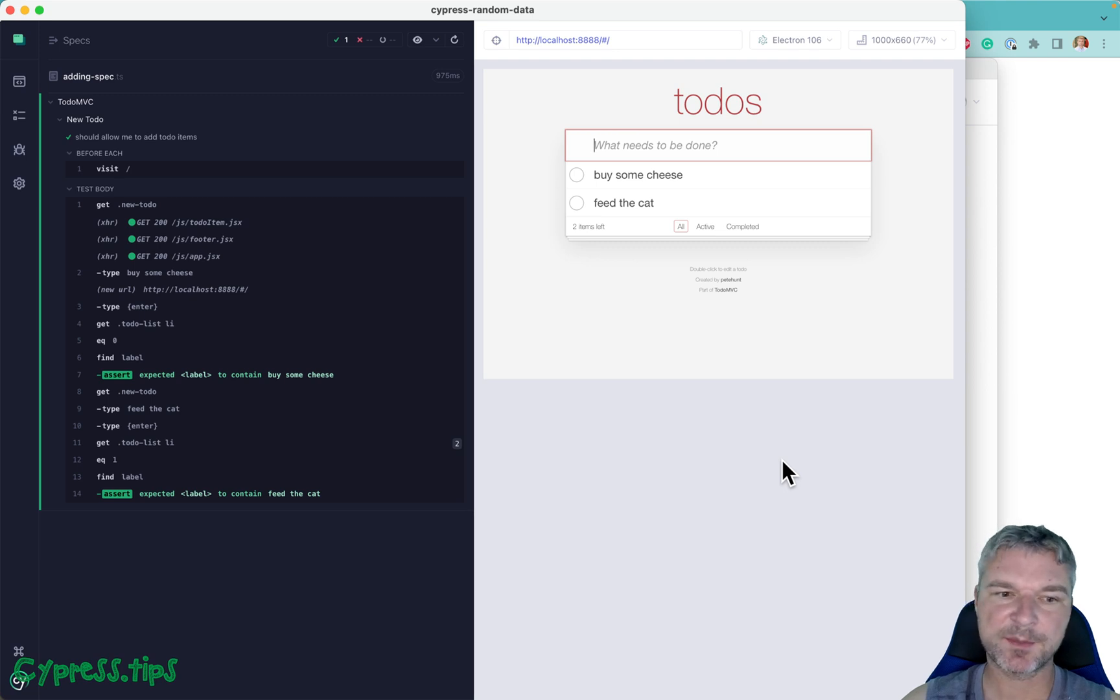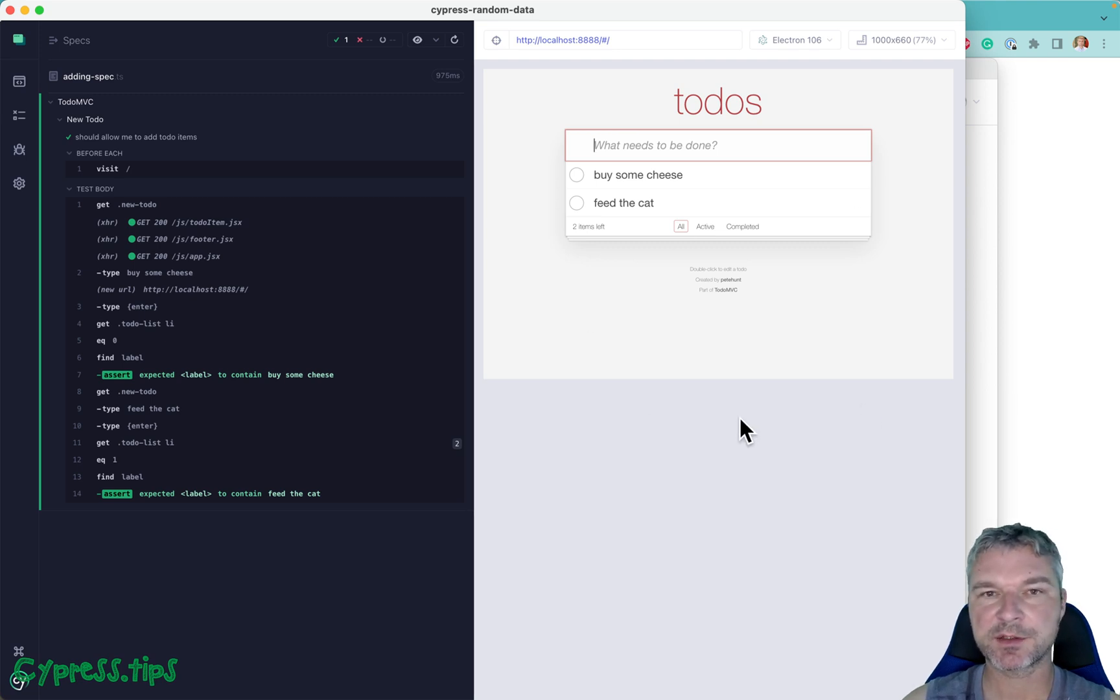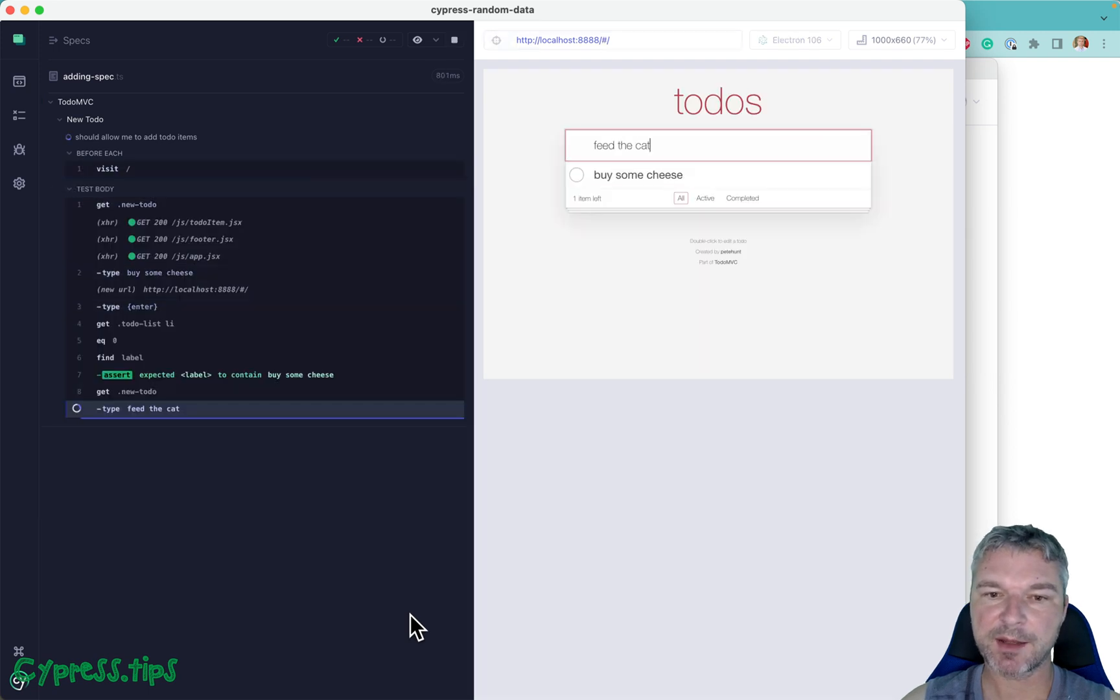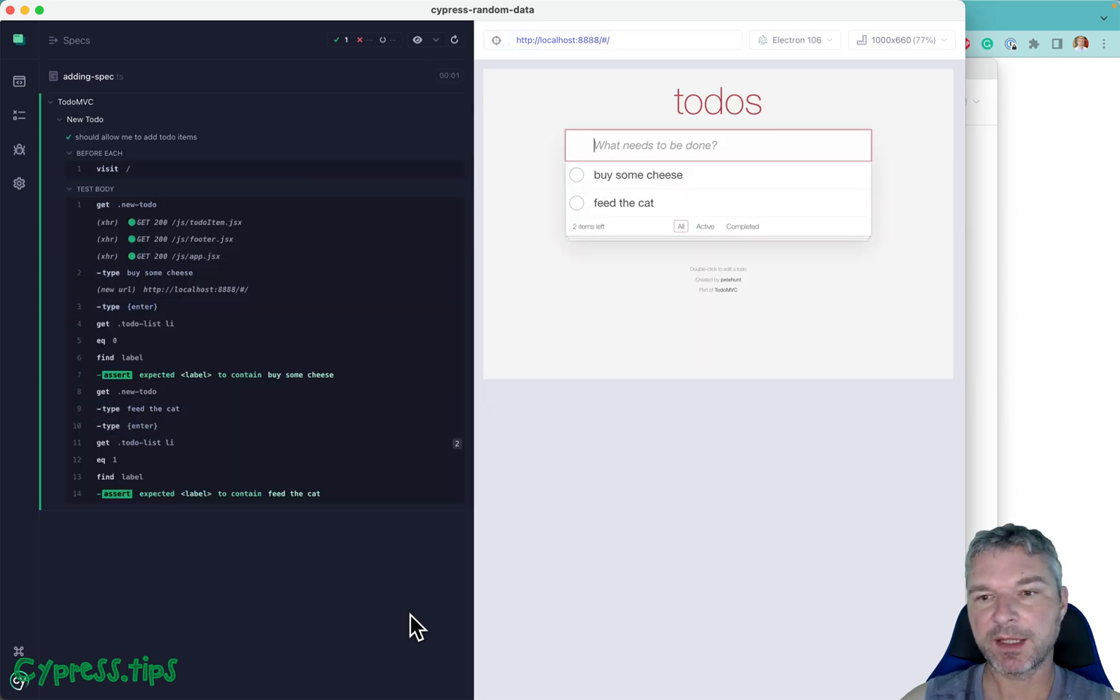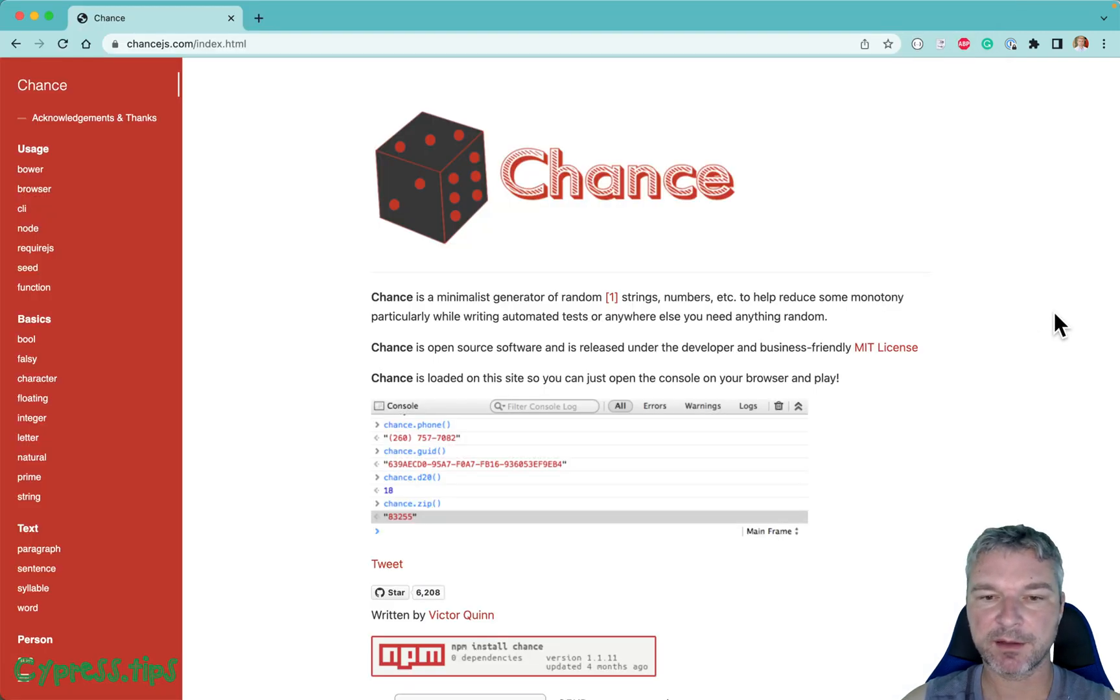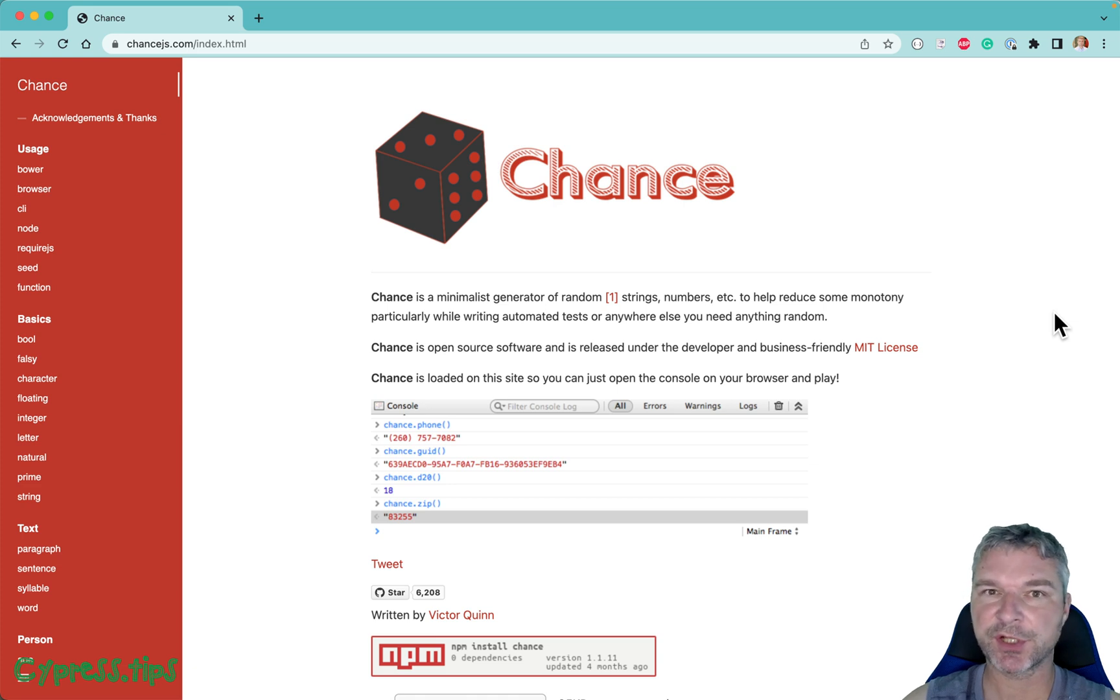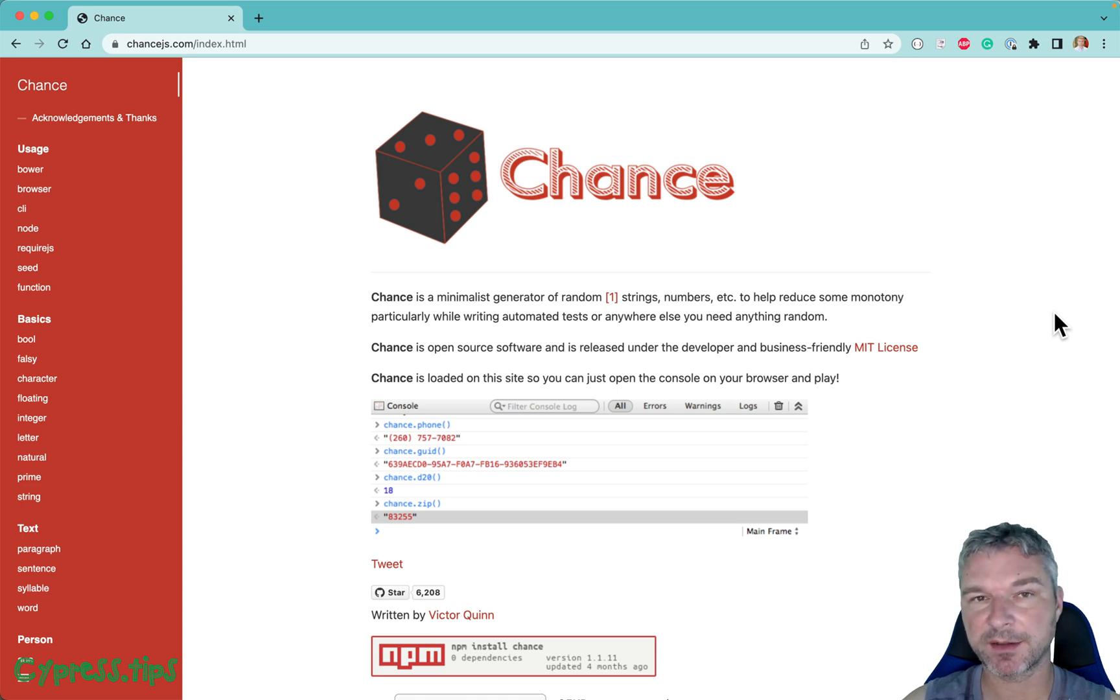Hey everyone, this is Gleb. Today I want to show you how to take an application that has Cypress tests and then use a library like Chance to generate dynamic random data during testing.